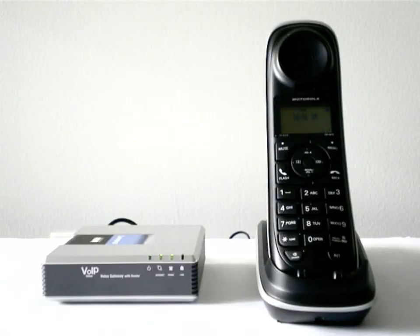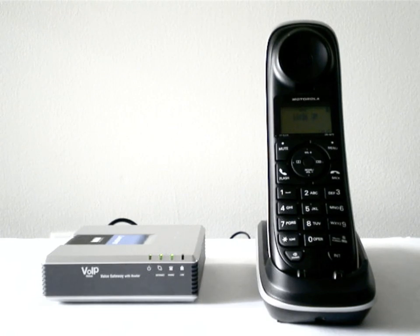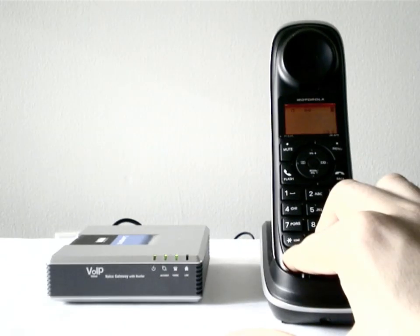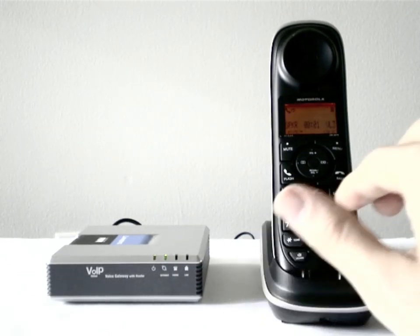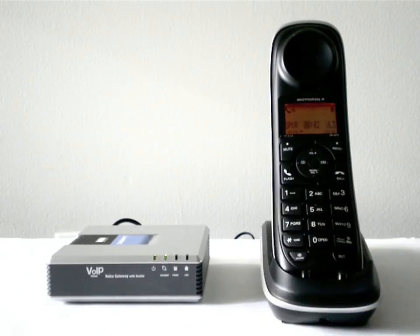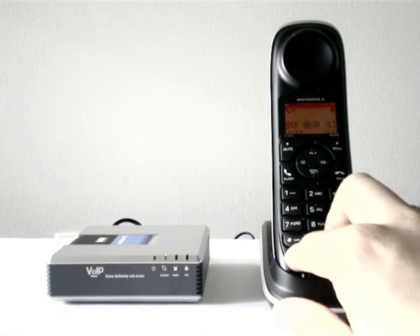Take a look at your adapter. If everything is set properly, the light marked with phone should be on at this point. Congratulations! You have successfully configured your adapter.